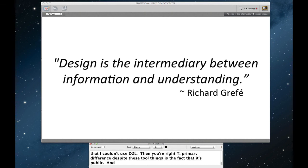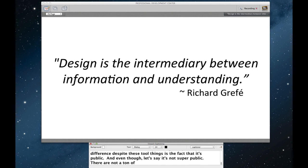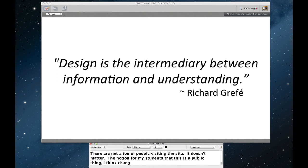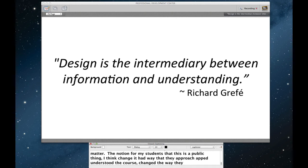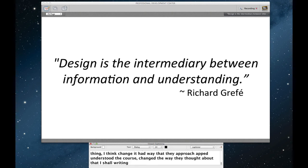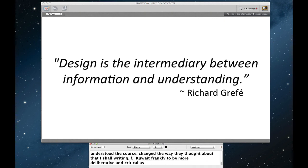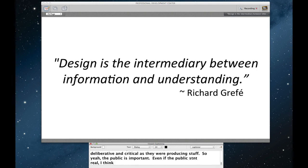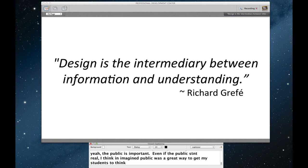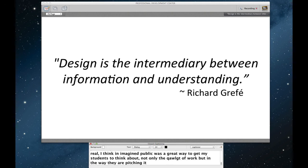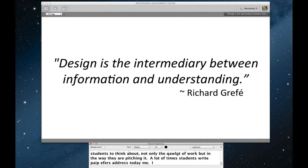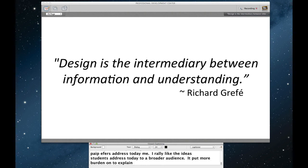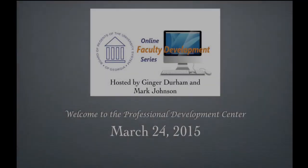And even though, let's say it's not super public. There's not a ton of people that are visiting the site. It almost doesn't matter. The notion for my students that this is a public thing, I think, changed the way that they approached and understood the course. Changed the way they thought about their writing. Quite frankly, I think it got them to be a little bit more deliberative and critical as they were engaging the material and producing stuff. So yeah, the public is important. Even if the public isn't real, I think an imagined public was a great way to get my students to think about not only the quality of their work, but the way in which they're pitching it. You know, a lot of times students write papers addressed to me. I really like the idea of students writing papers addressed to a broader audience. It put a little bit more burden on them to explain their ideas, to give background, and these kinds of things.